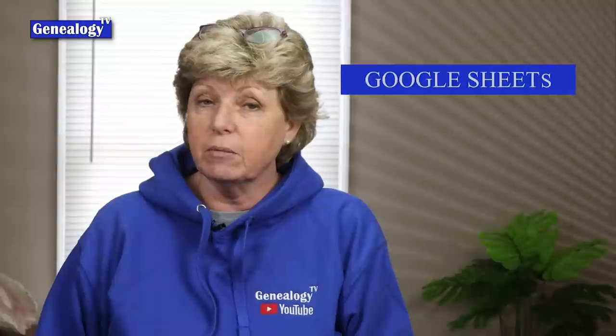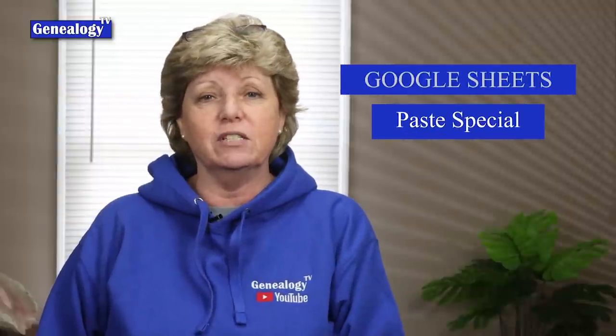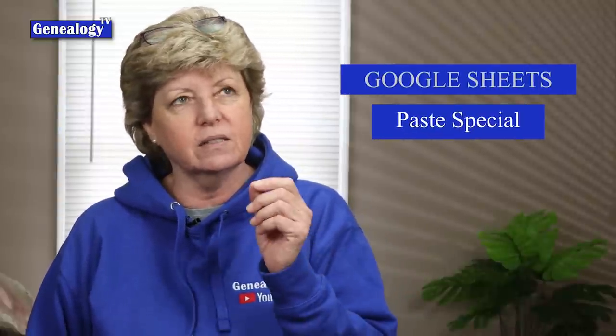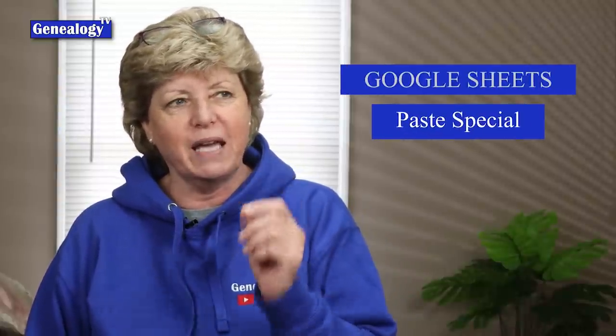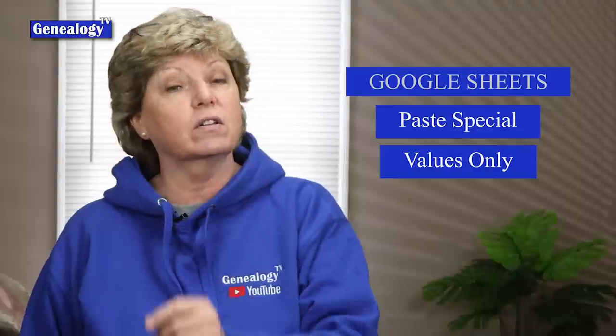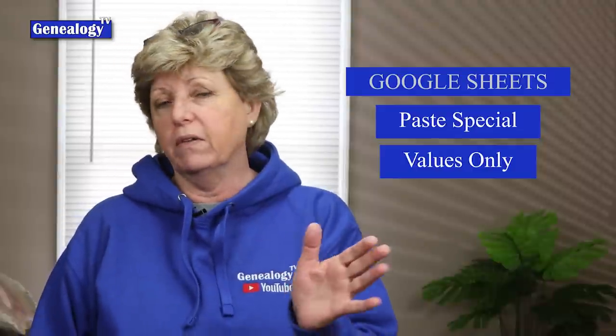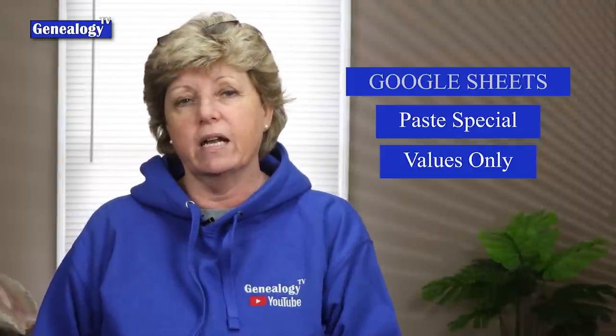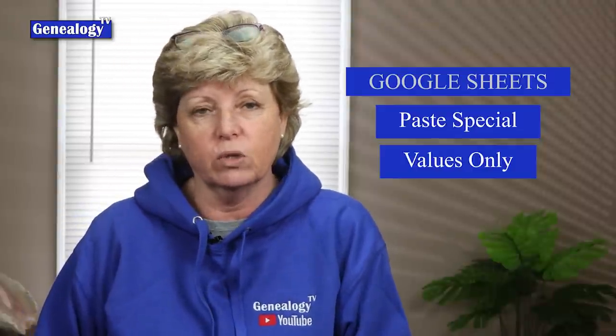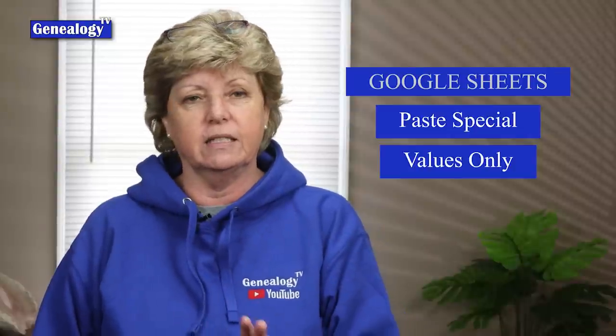For the Excel people, you got to have a version 2013 or greater for this trick to work. You can do the same thing in Google Sheets using a paste special function called values only. So if you want to try that on Google Sheets it works as well.